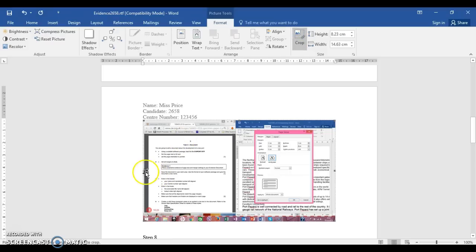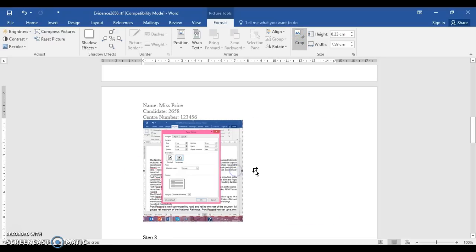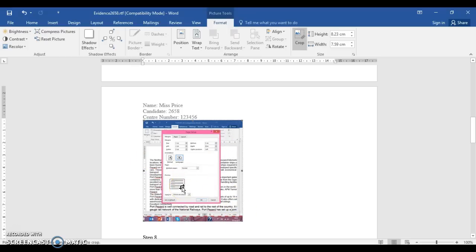You can crop the screenshot down to show the key information. From previous teaching experience, it's always better to also show the time and date in the background along with the document, so the examiner can see full context.